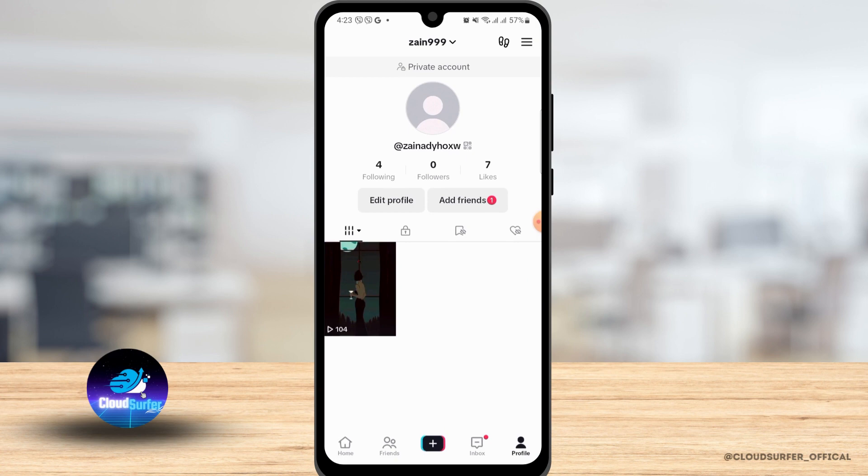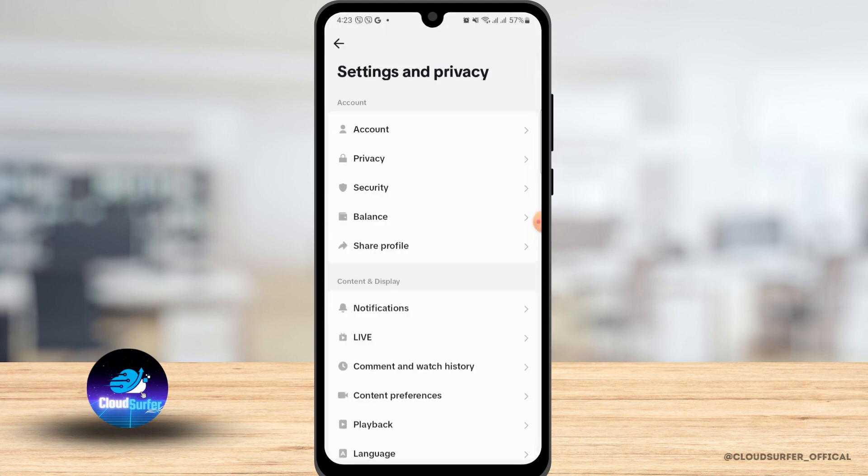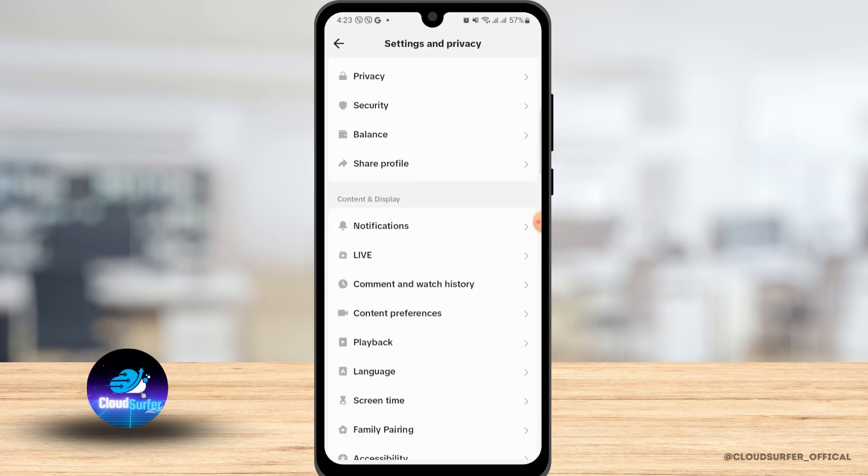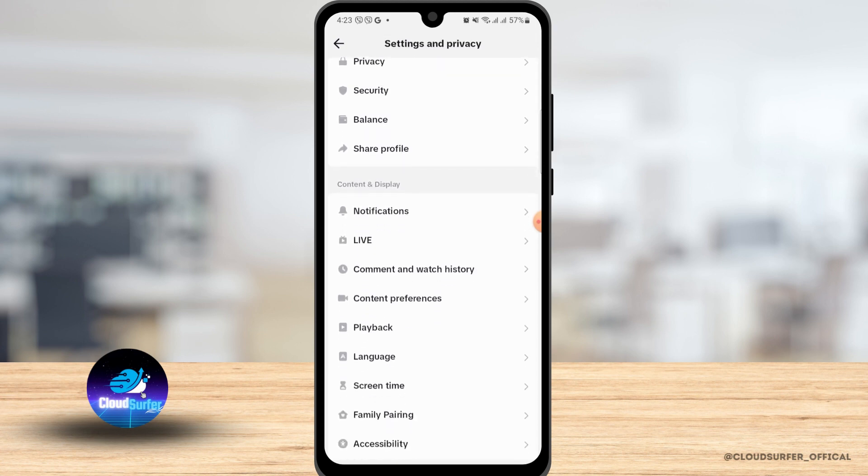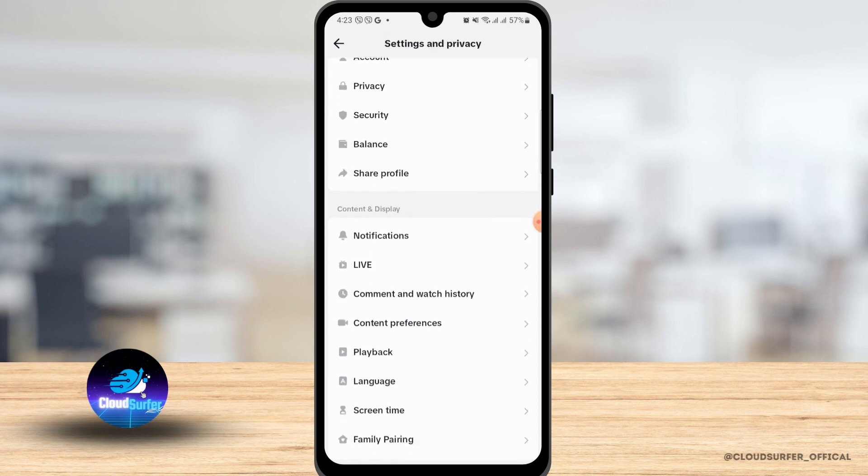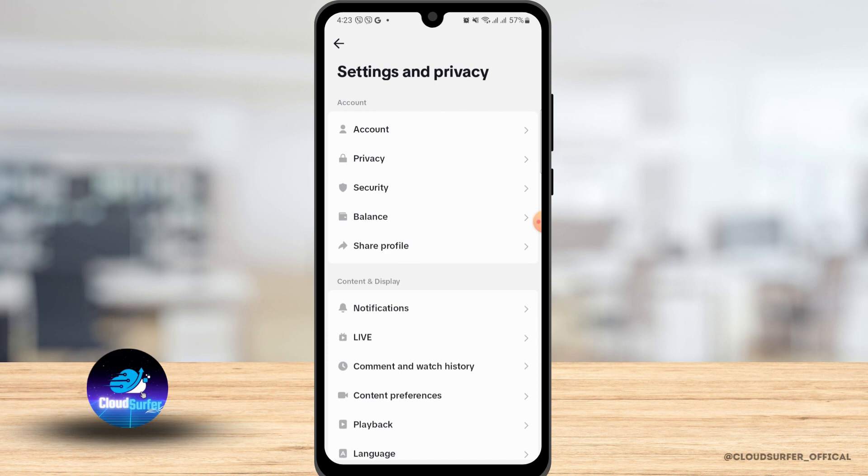So if I want to get dark mode on my TikTok, there is no such option in the Android phone to get the dark mode on TikTok. If you have iPhone, you might have the option to change it into dark mode, but for Androids, there is no such option. I'm going to show you a couple of ways on how you can get dark mode on your TikTok.